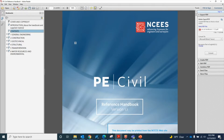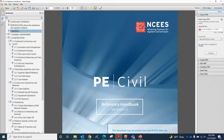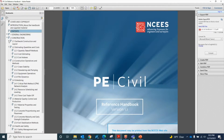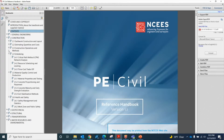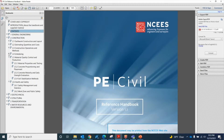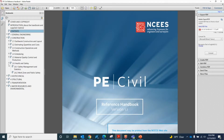The first section is the General Engineering section. The second part is Construction, which contains earthwork construction and layout, estimating quantities and cost, construction operations and methods, scheduling, material quality control and production, and health and safety.